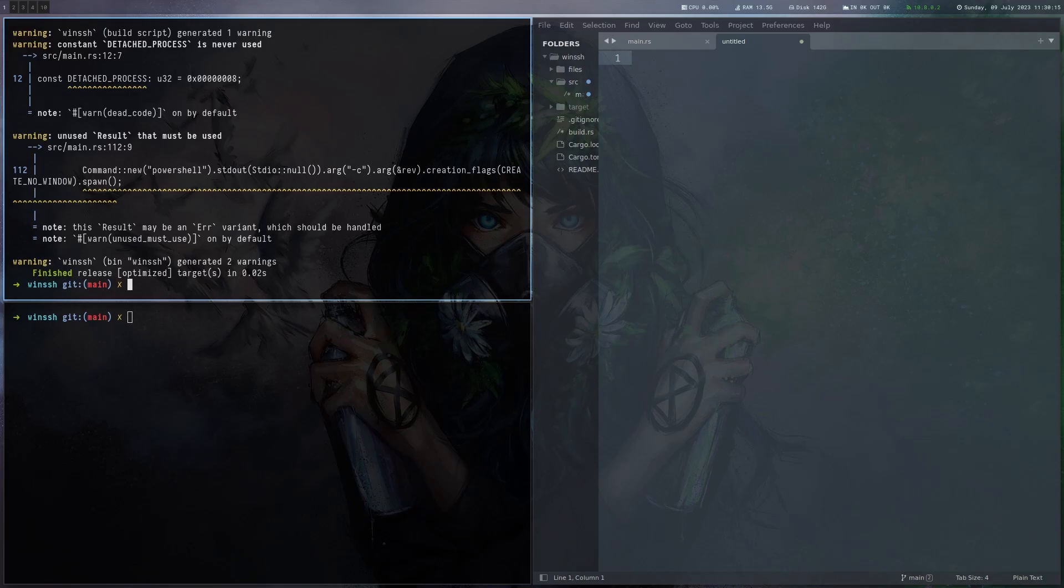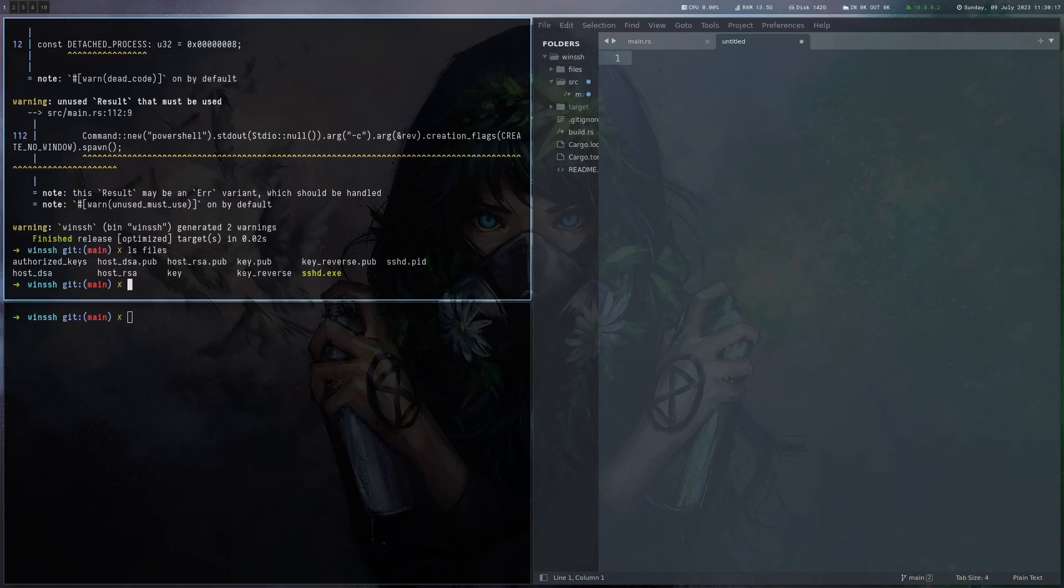And then if you go to files here, it generates a couple of files. There's key and key.pub. Key is basically the private key you use to connect to the SSH server it will spawn on the victim. Obviously this is the public key for this.